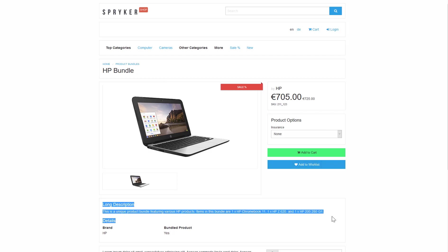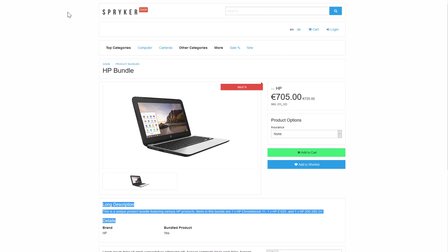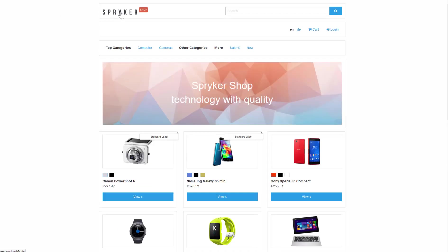Bundles are created in the product page and are managed like any other concrete product with a dedicated price and tax set. The only real difference is that they are only available when all the items belonging to the bundle are in stock.